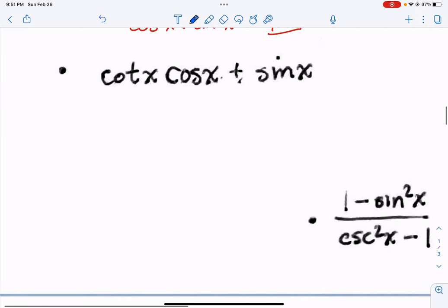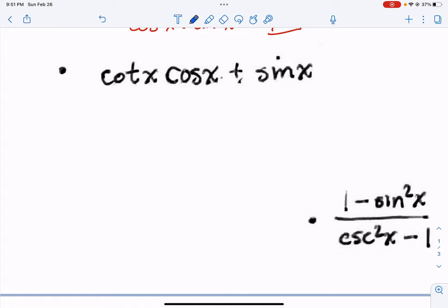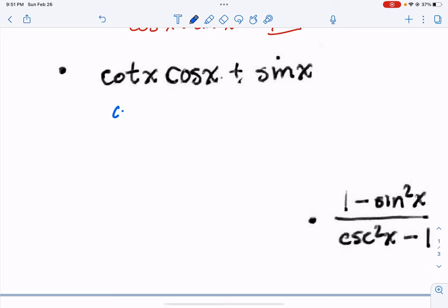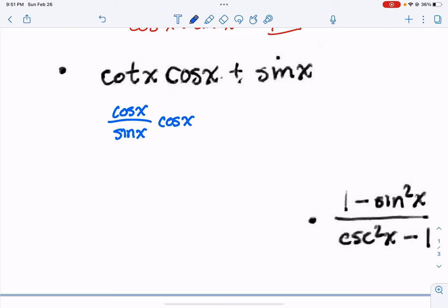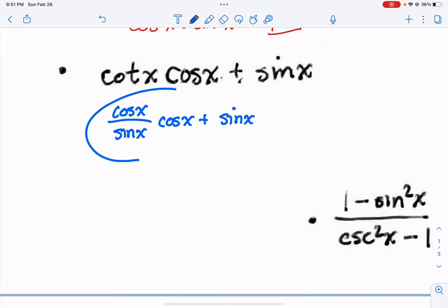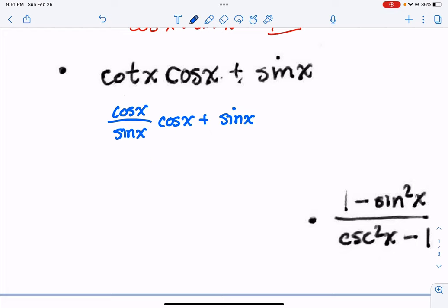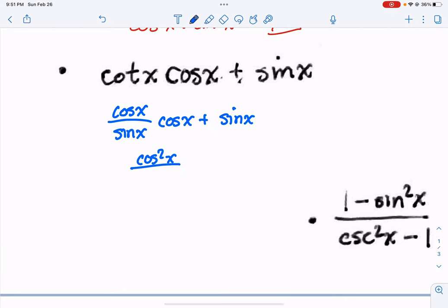Remember that rule of thumb from a couple problems ago — we have a cotangent here. Let's go ahead and turn that into cosine over sine. That's probably going to help us. It looks like I can multiply those two together, which turns into cosine squared over sine of x.